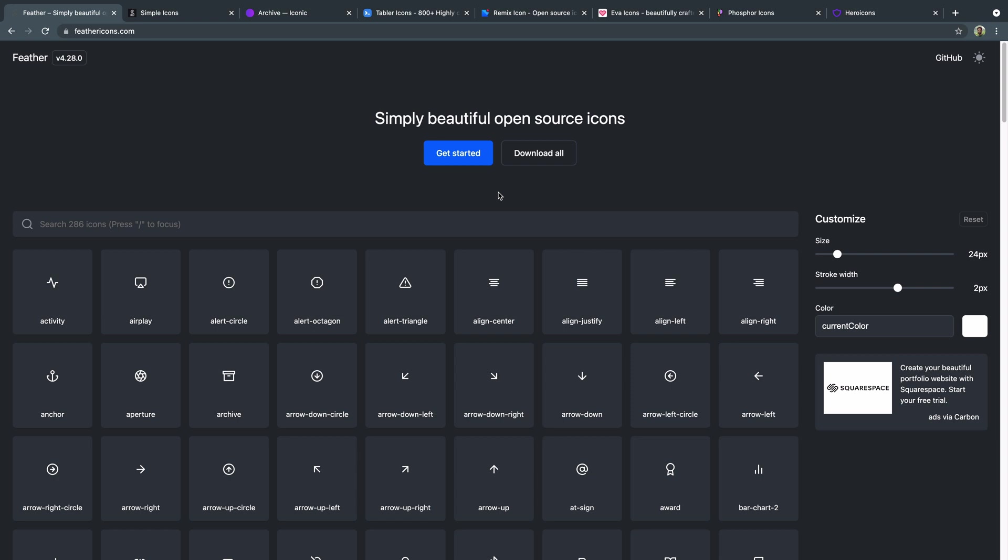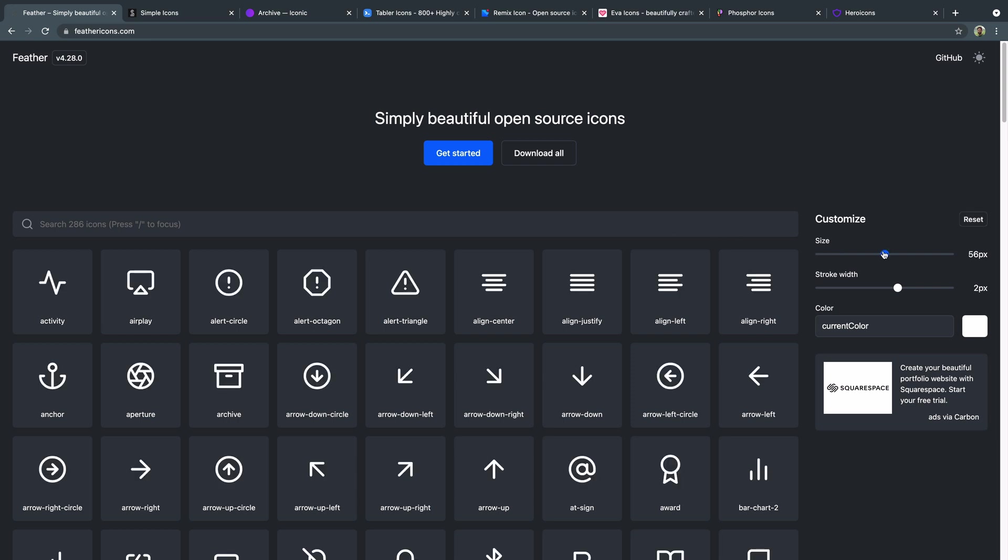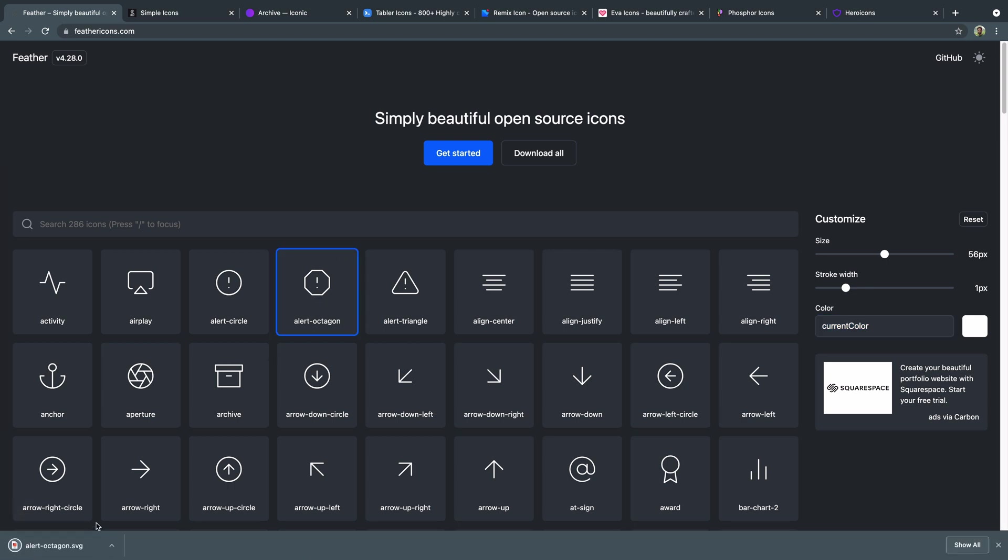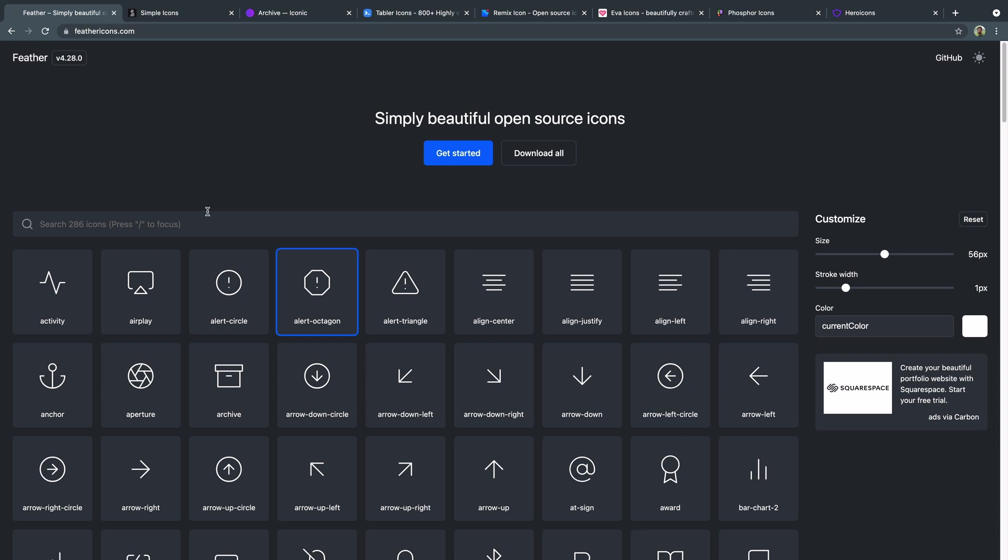This feather icons is great. There's a Figma plugin. I believe you can actually grab them off a CDN as well, but you can adjust the size here. You can adjust the stroke width. They're set to current color by default, which will use the parent elements color to set the color of the SVG, which is great for like hover states and stuff like that. Or you can click here and set your own color if you'd like. But you just click any of these and they download automatically. So that works great for feather icons. I really like the design style of these and hopefully you find some good use. I've used them before in my projects.